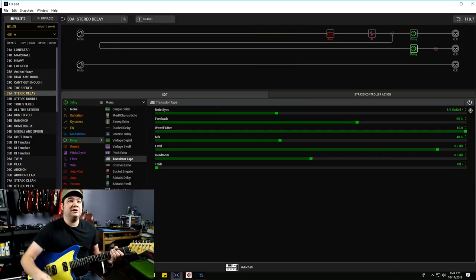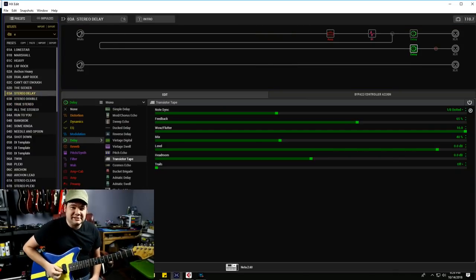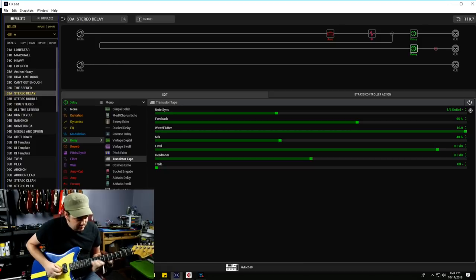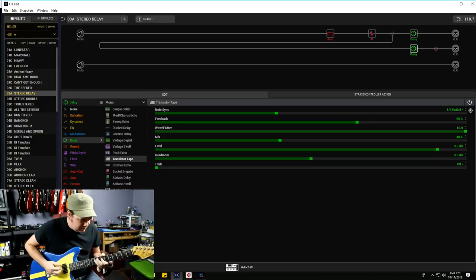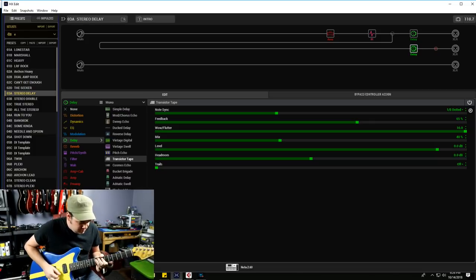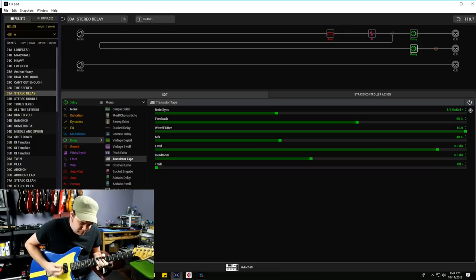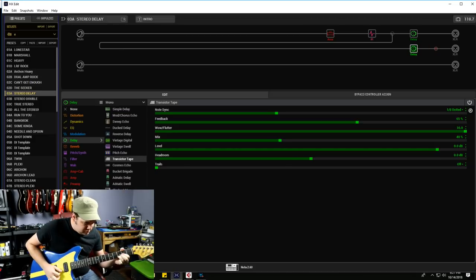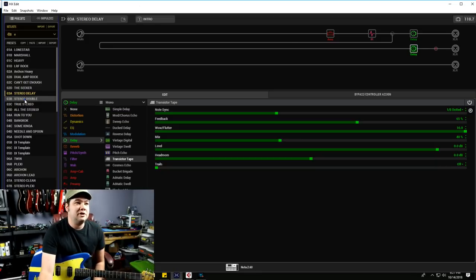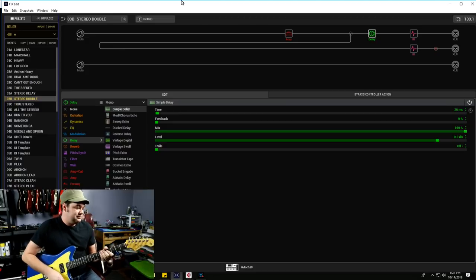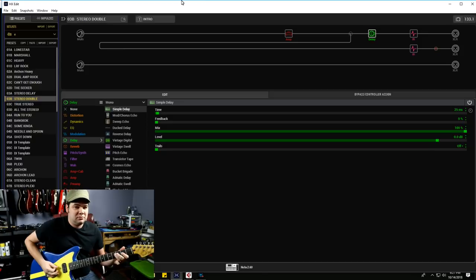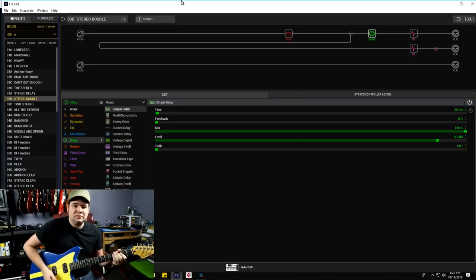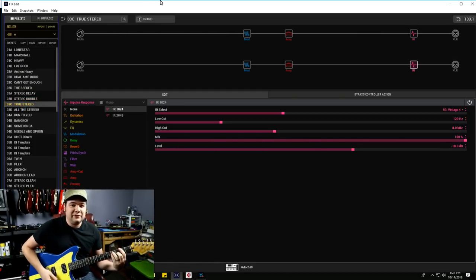So let's recap. We've got our stereo delay sound. There's that nice Andy Timmons thing. We've got our stereo double effect so this is great for riffy stuff.